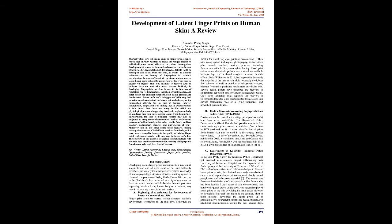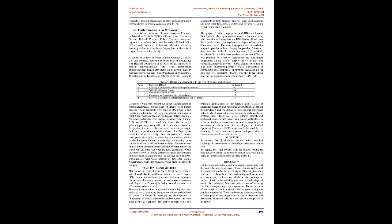The researchers first examined the body of a 62-year-old white female who had been dead for nine days. Areas of skin were sectioned into numbered squares drawn on the body. One researcher placed latent prints on the skin by wiping his hand across his brow or through his hair and then touching the cadaver. Most of these methods developed the latent prints up to approximately one hour after the prints had been deposited.